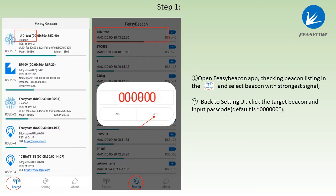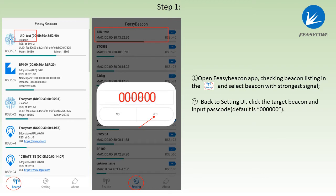Open the Feasybeacon app, checking beacon listing in the beacon UI and select beacon with strongest signal. Go to the setting UI, click the target beacon and input the passcode. The default passcode is six zeros.